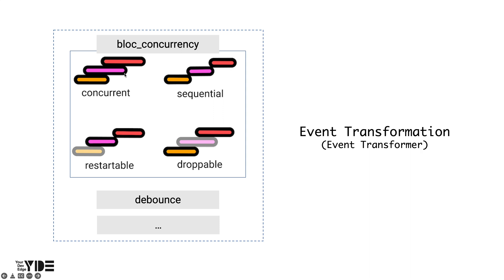However, this would be undesirable if the intent was to result in the second event handling later than the first. This is the current bloc's default event handling method. This type of processing is called concurrent.